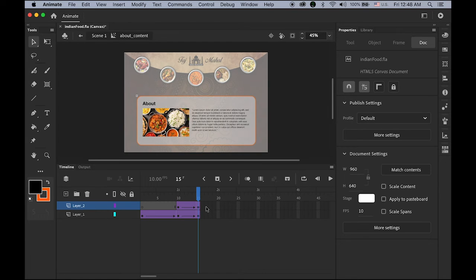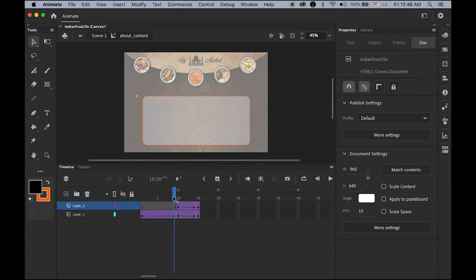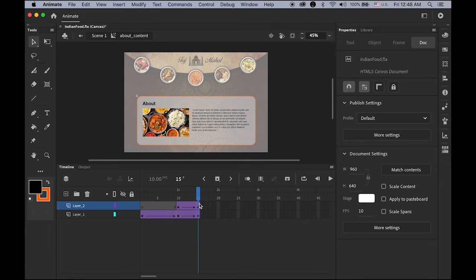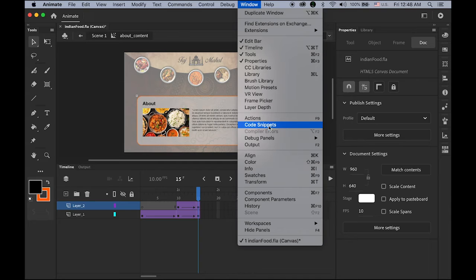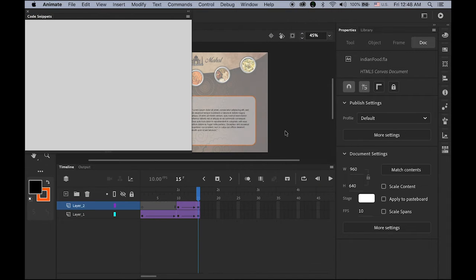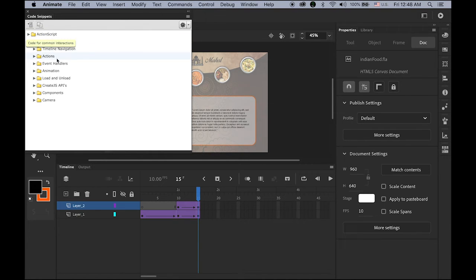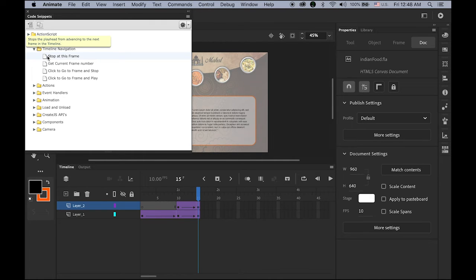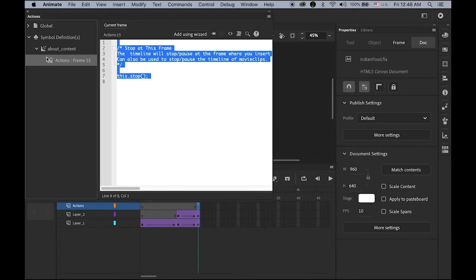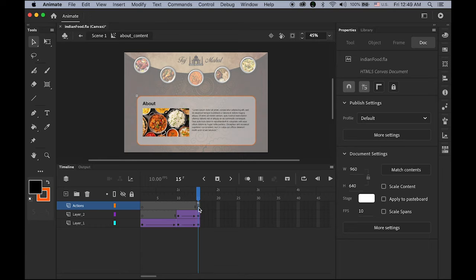There's one more thing — if we leave it as is, this content will keep looping forever. That's the nature of this animation. So we need to say 'stop' on frame 15. Go to Window > Code Snippets, HTML5 Canvas > Timeline Navigation > Stop at This Frame, and double click. You'll see a lowercase 'a' indicating there's an action. The first content page is done.